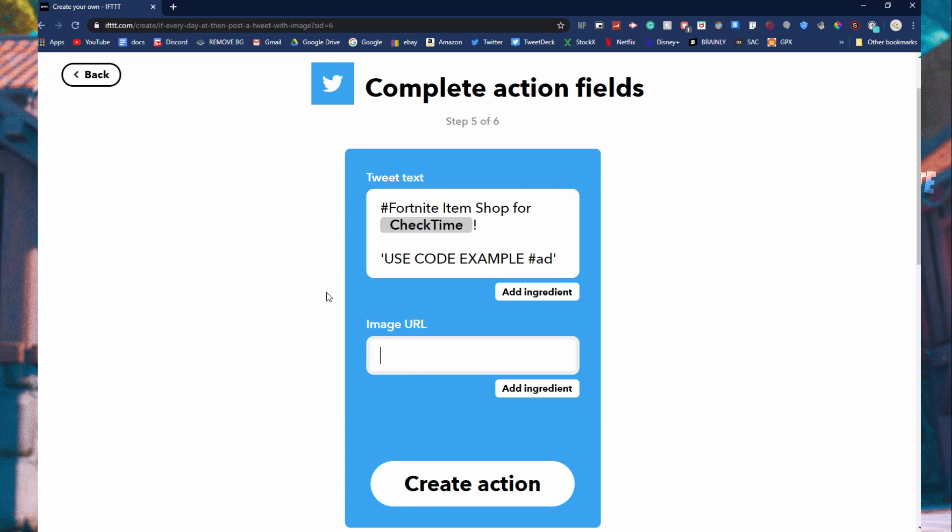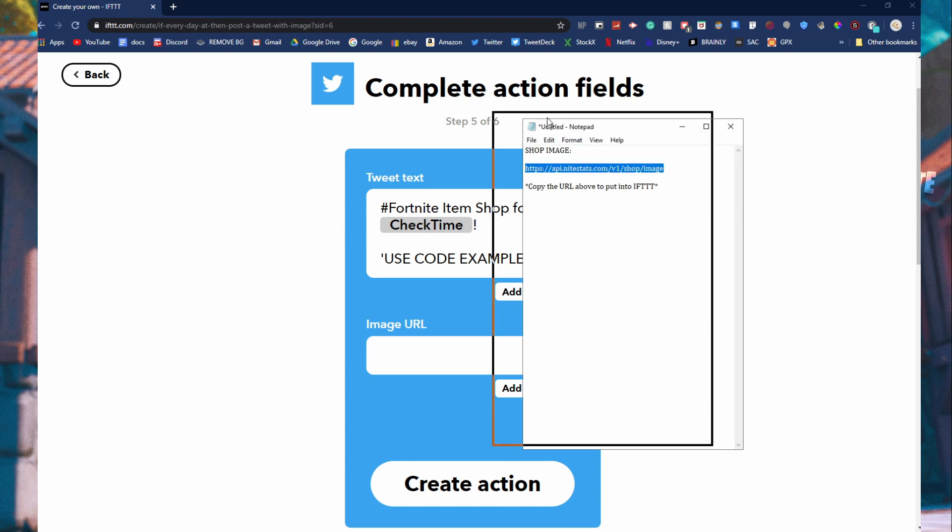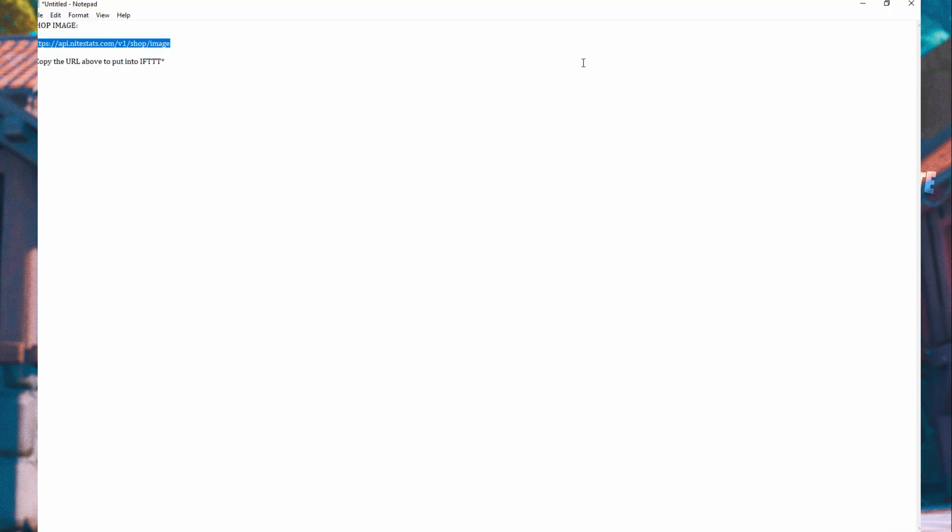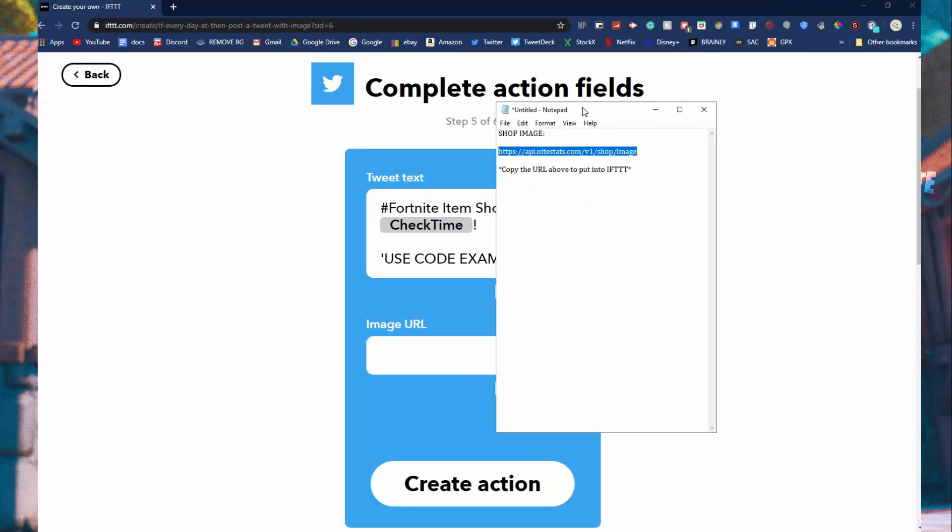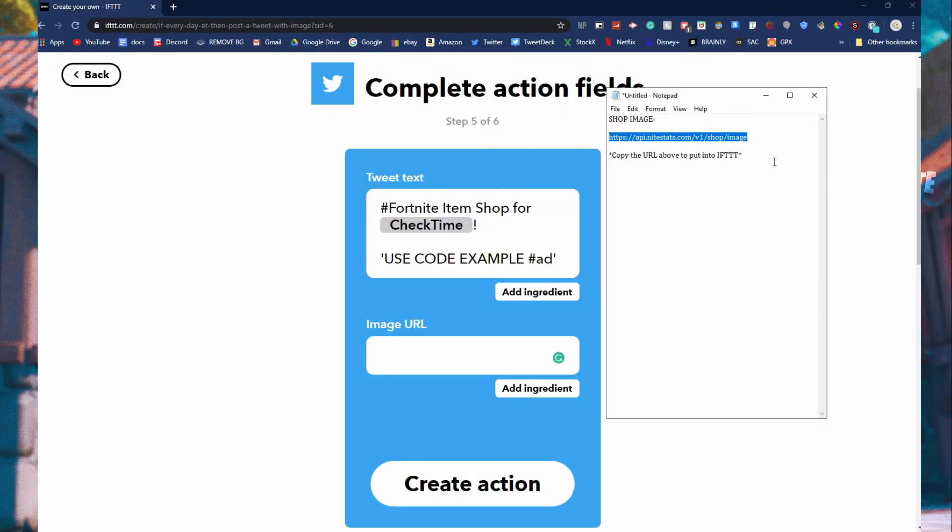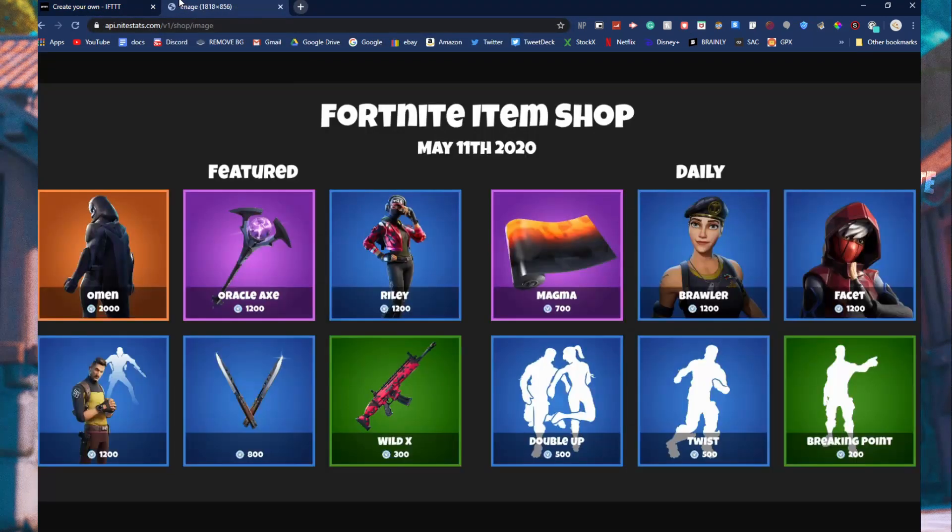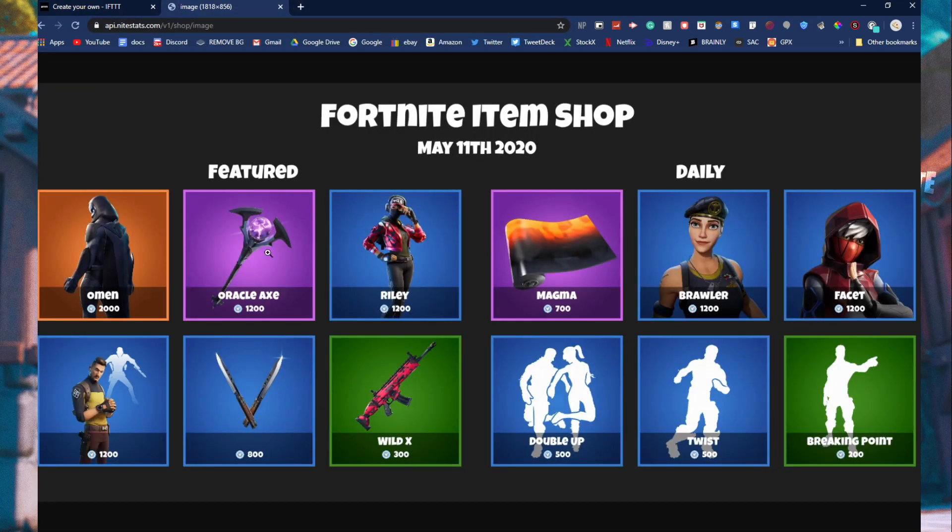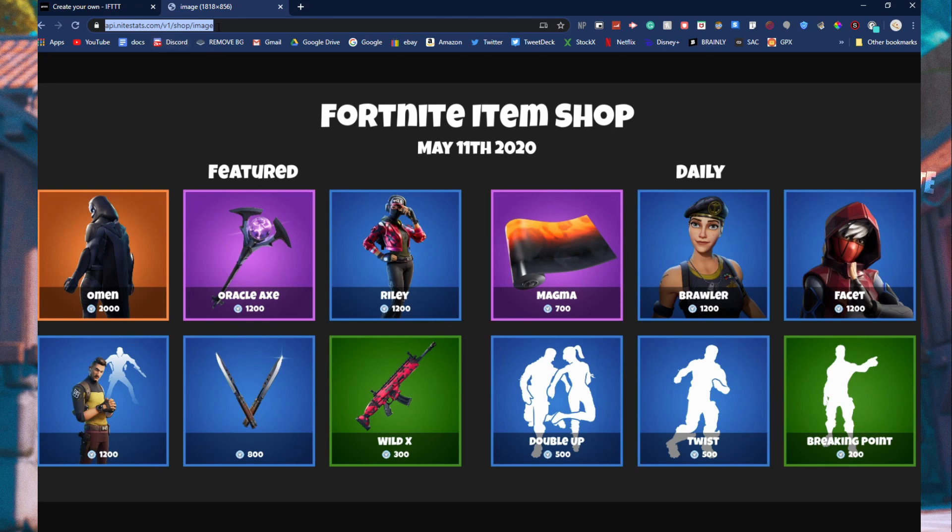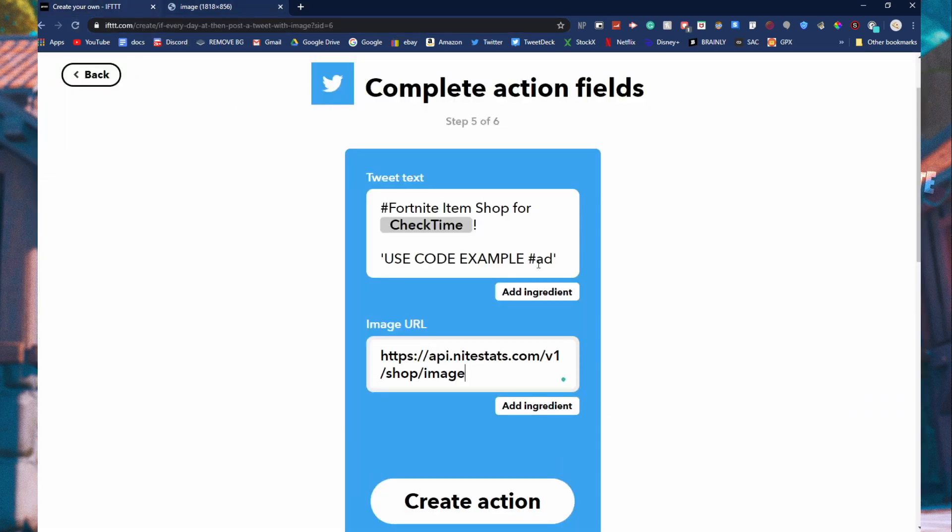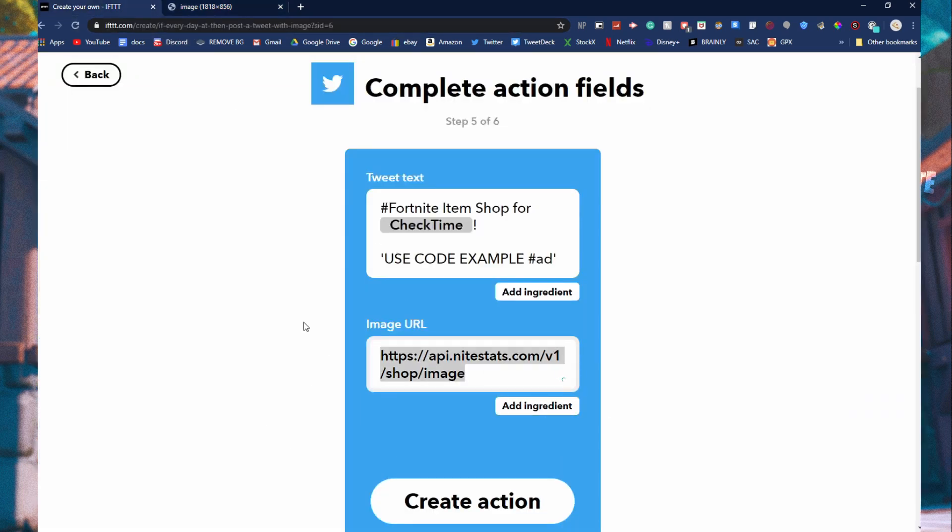This is going to be the actual item shop image. In the description, I'm going to link this right here. This is the image for the Fortnite item shop. If I copy this URL and put it into my tab, this is the actual Fortnite item shop and it updates every single day at 8 p.m.